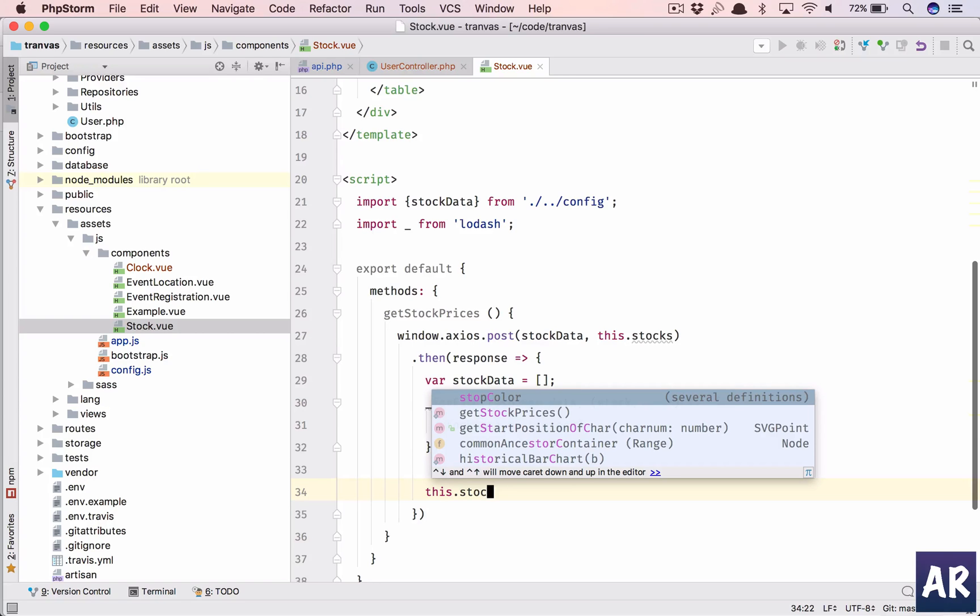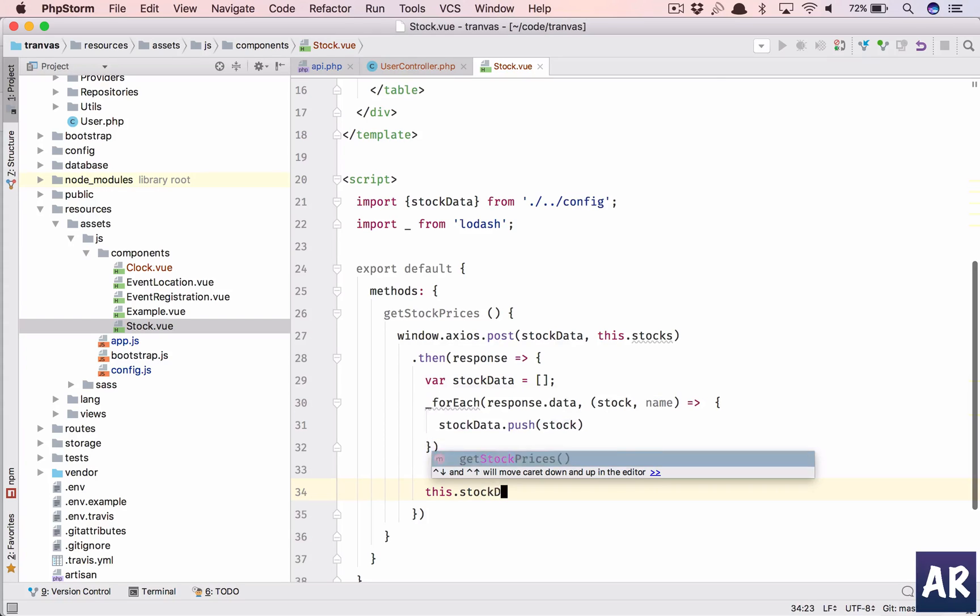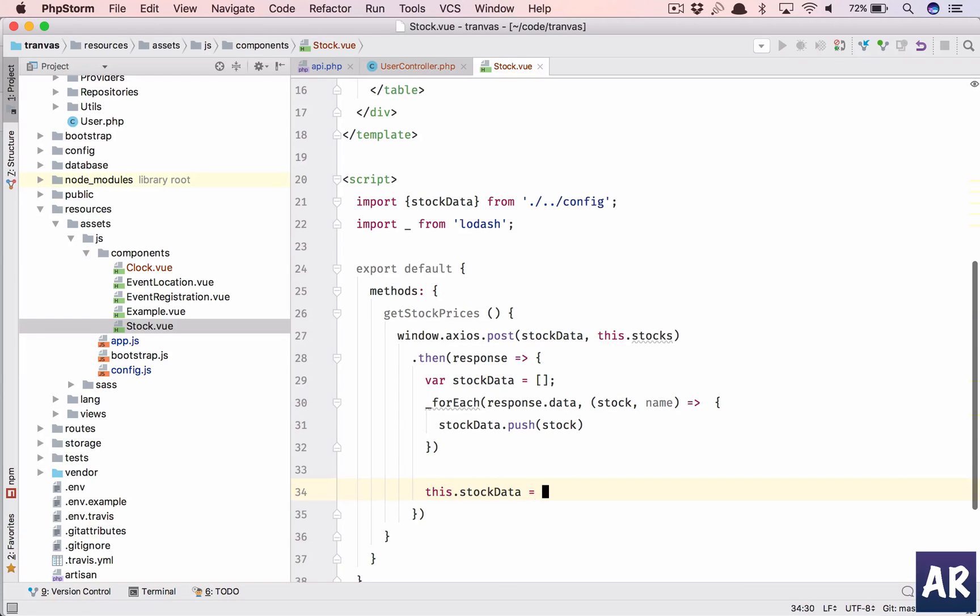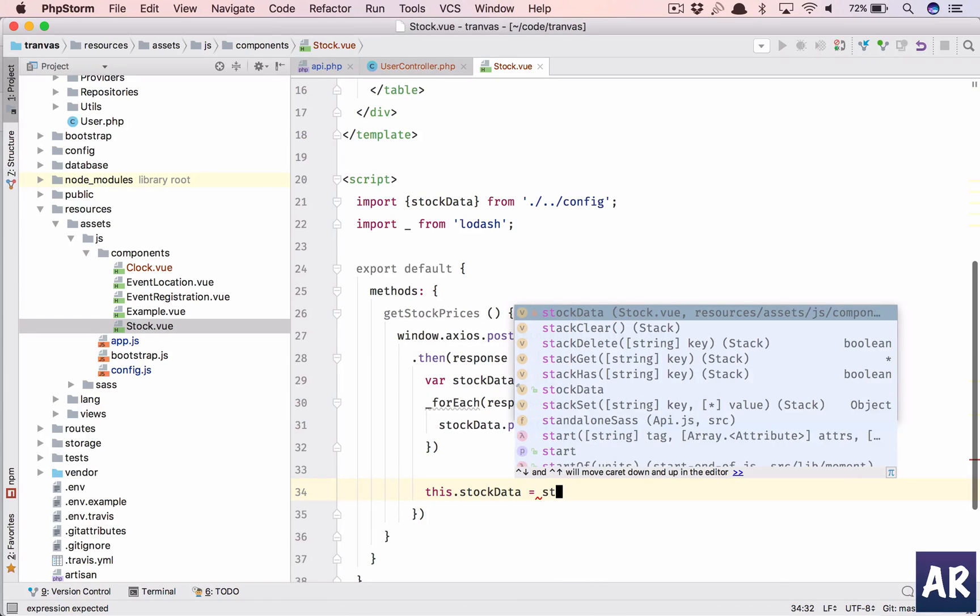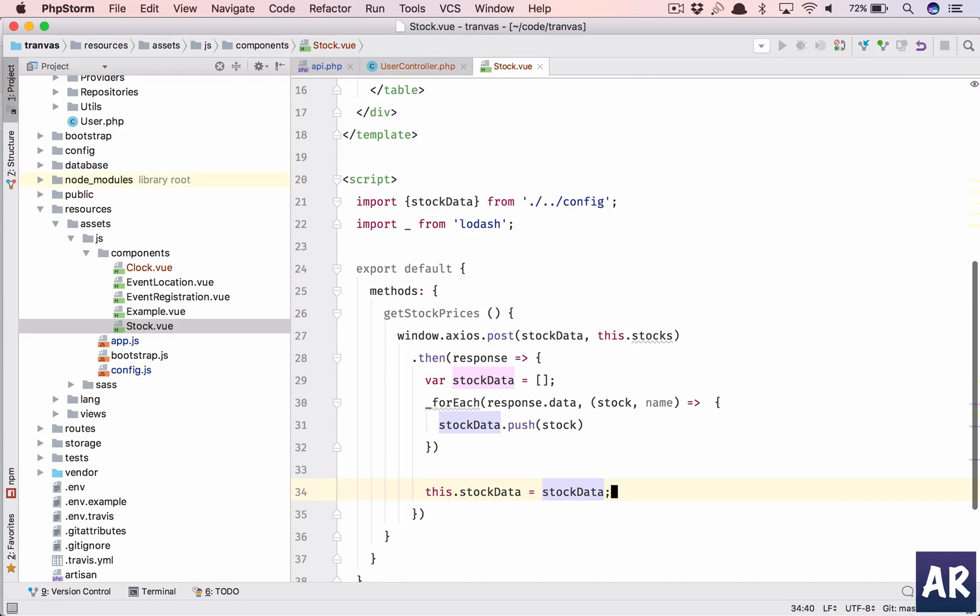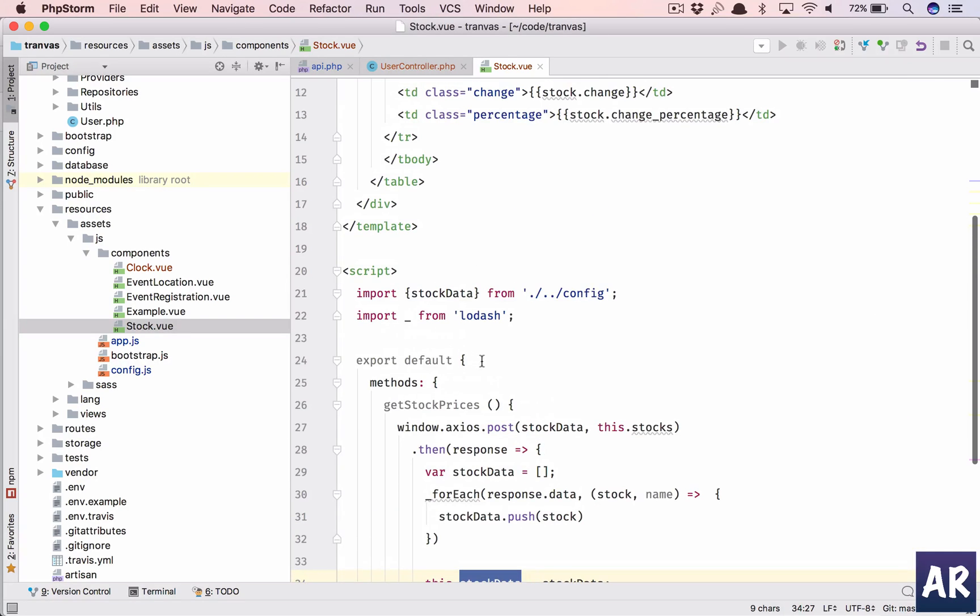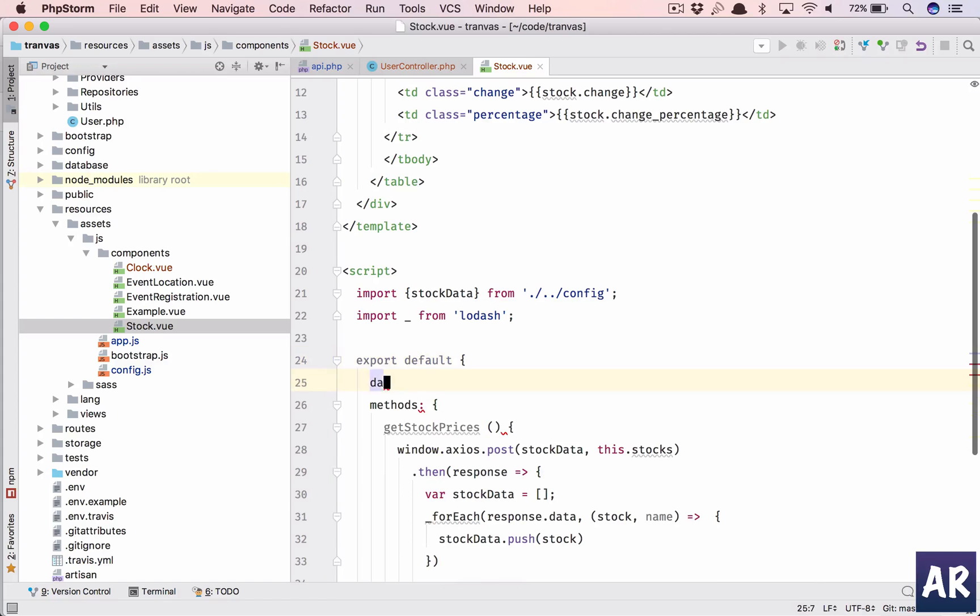And once the iteration is done we'll say this.stock data is stock data which we have defined here, which means we need to define that in our data as well.